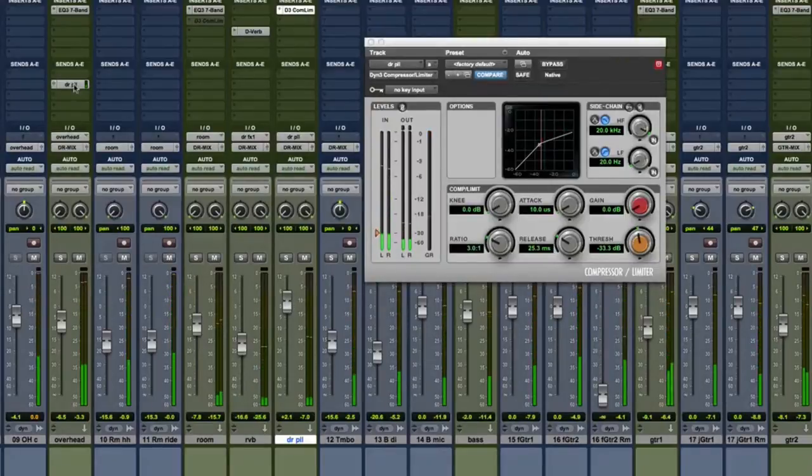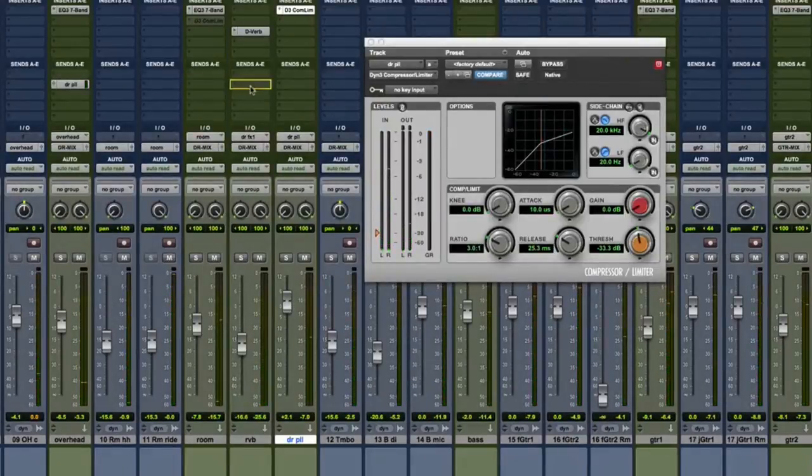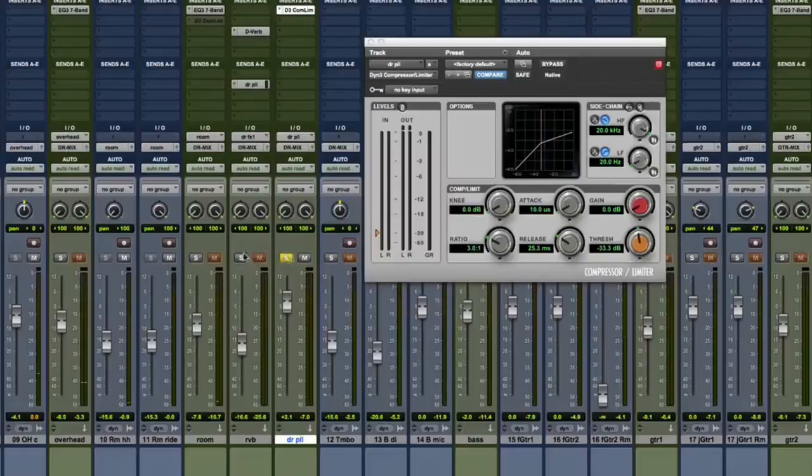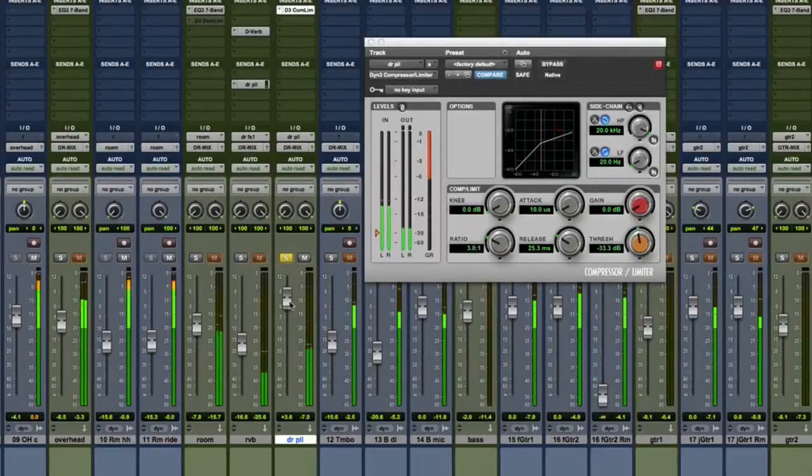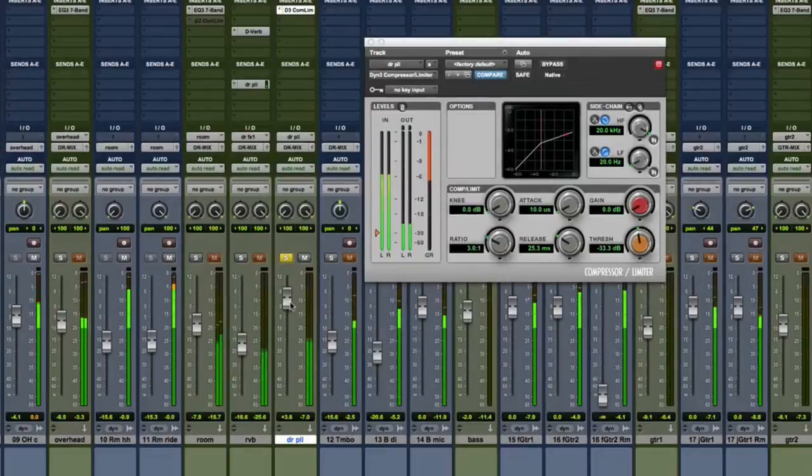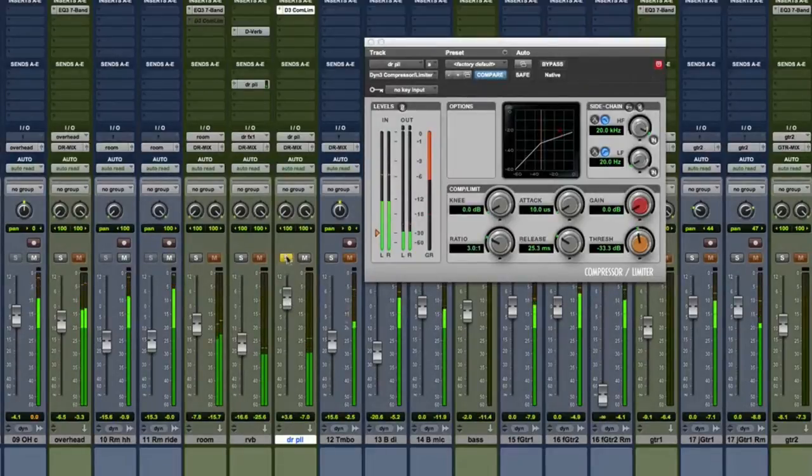And just for fun, watch what happens when we add a reverb to the parallel bus. Let's hear it soloed. It's similar to the room, but different for sure.